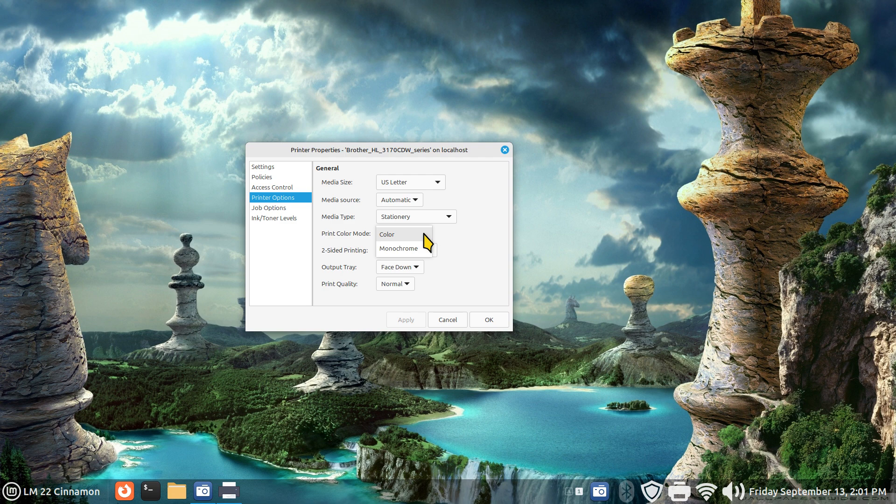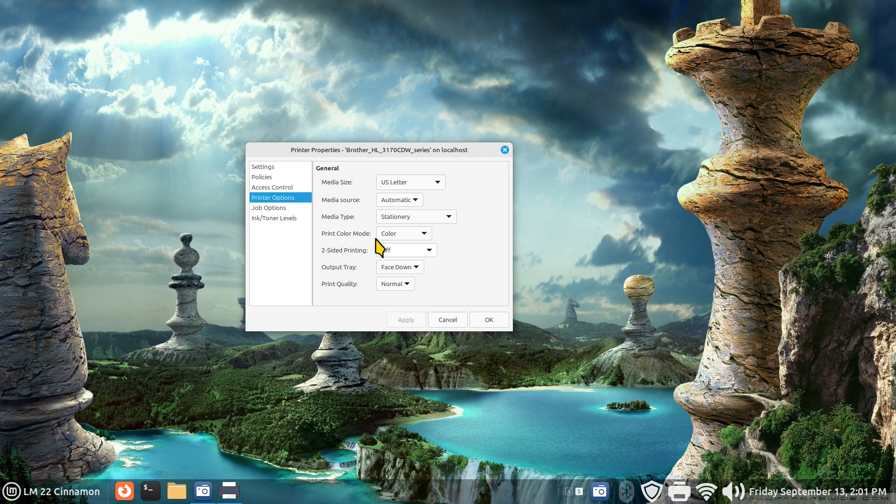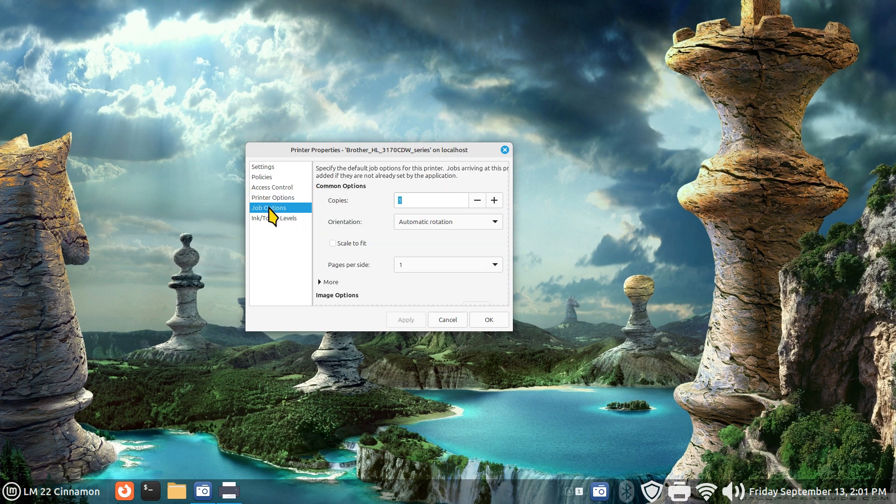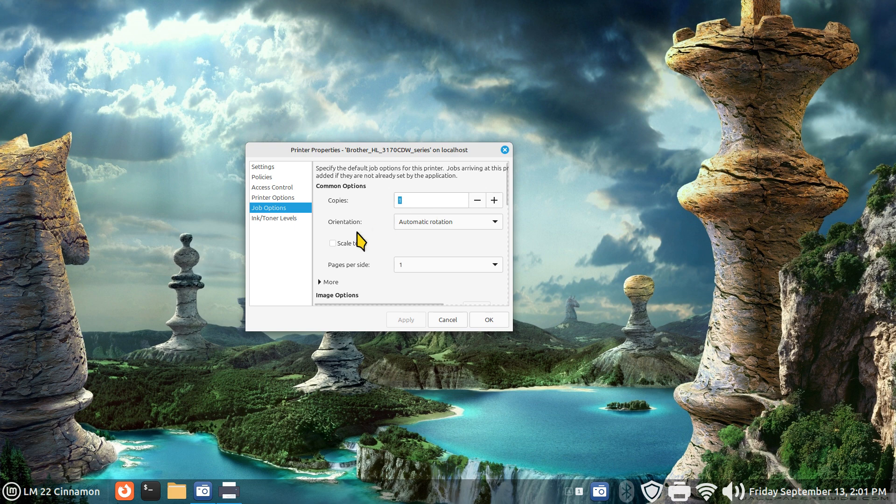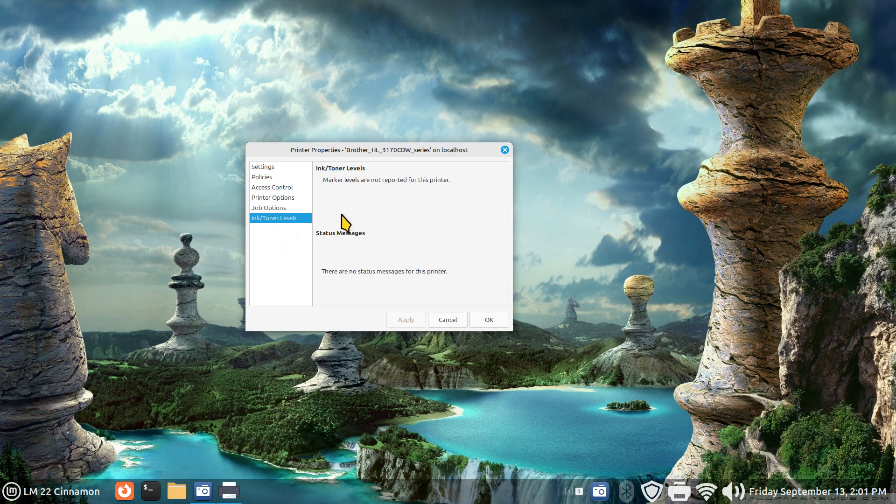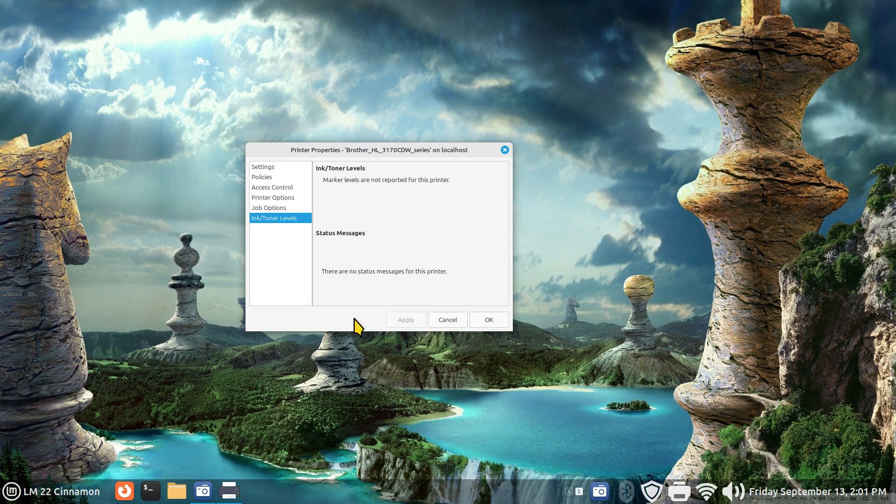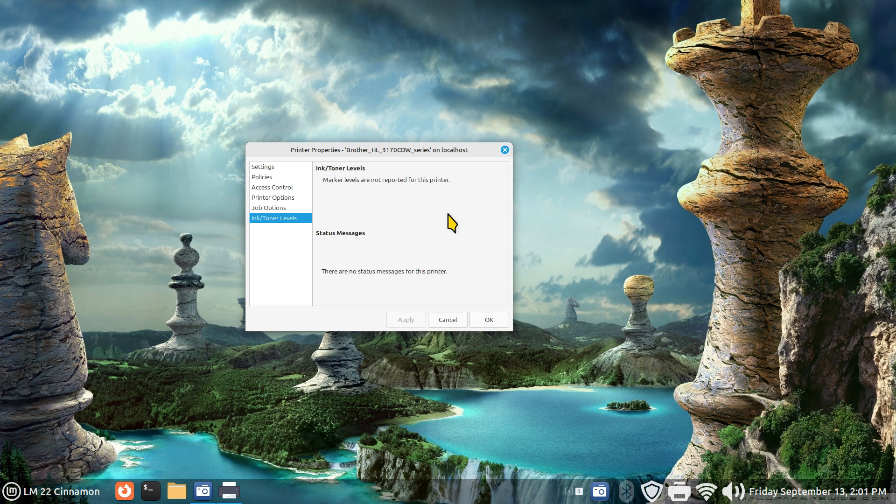I usually just have a standard 8.5 by 11 US letter, but I can certainly put in different paper stock. I can turn off the color and just print monochrome. Monochrome is just a black toner cartridge. Two-sided printing is currently off, but I can turn that on. Job options, I normally just always leave this alone. You can select that when you're printing if you want more than one copy. The toner levels on my machine does not get reported to this screen. However, I do get post-it notes and status messages in case I'm out of paper or if the printer needs addressing, such as I'm low on a toner cartridge. It'll tell me which color it is too.